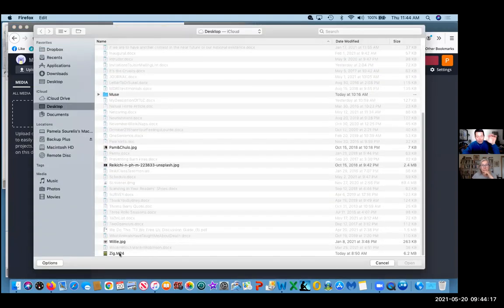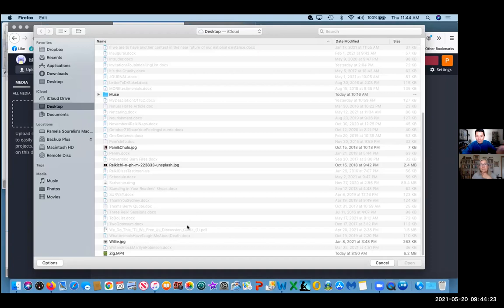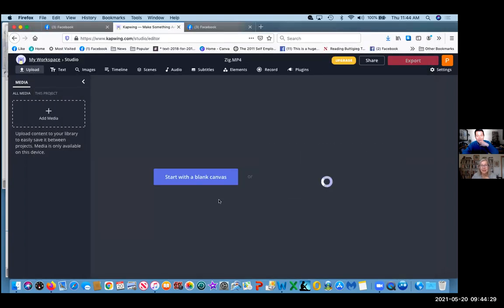Now, the thing is, with a free CapWing account, you can only upload up to seven minutes per video. So I don't know if your video is more than seven minutes. This is eight seconds. Eight seconds. Okay, great. So go ahead and click on it. So it's less than seven minutes, and so it's doable.